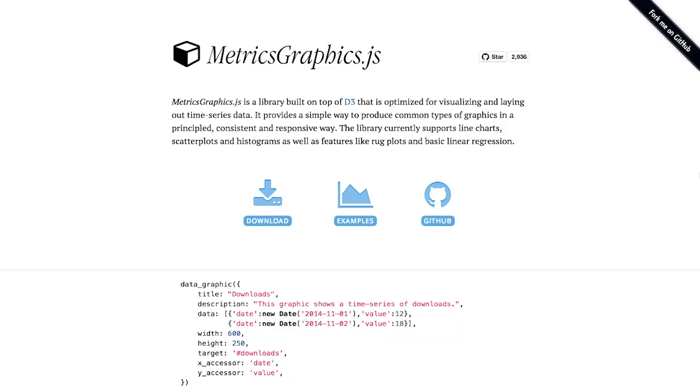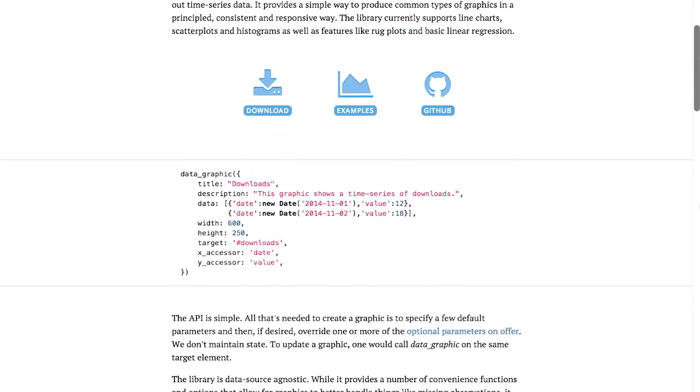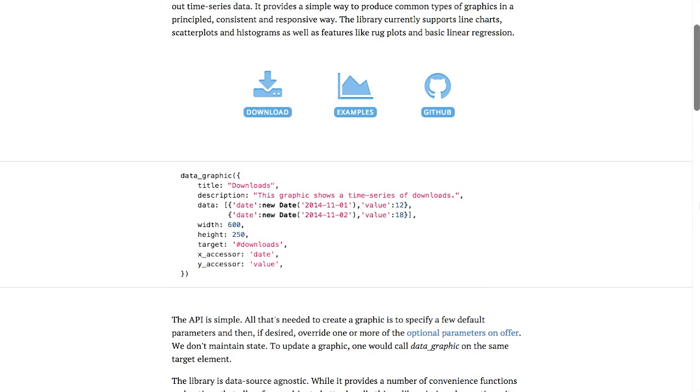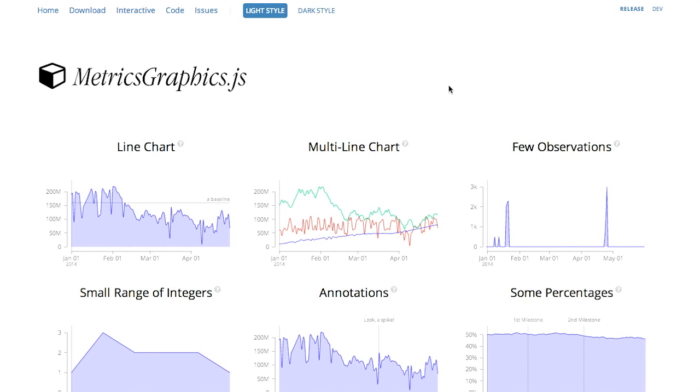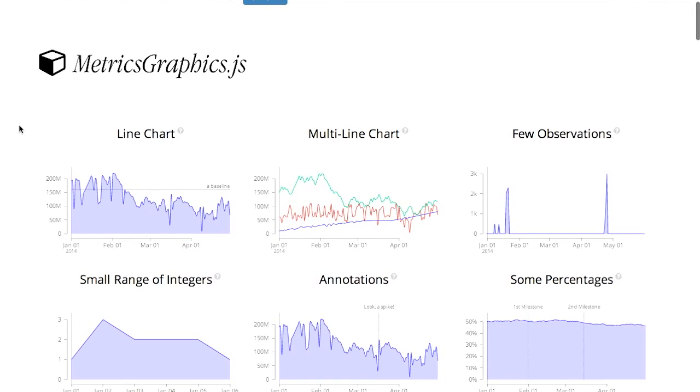Next up, we have a project called MetricsGraphics.js. This is a library built on top of D3 for creating simple charts. Now, they only offer a few charts to start with, line charts, scatter plots, and histograms. And they do this in order to make creating these charts very easy and efficient. If you see this little snippet of code, this is all you need to do to make a chart.